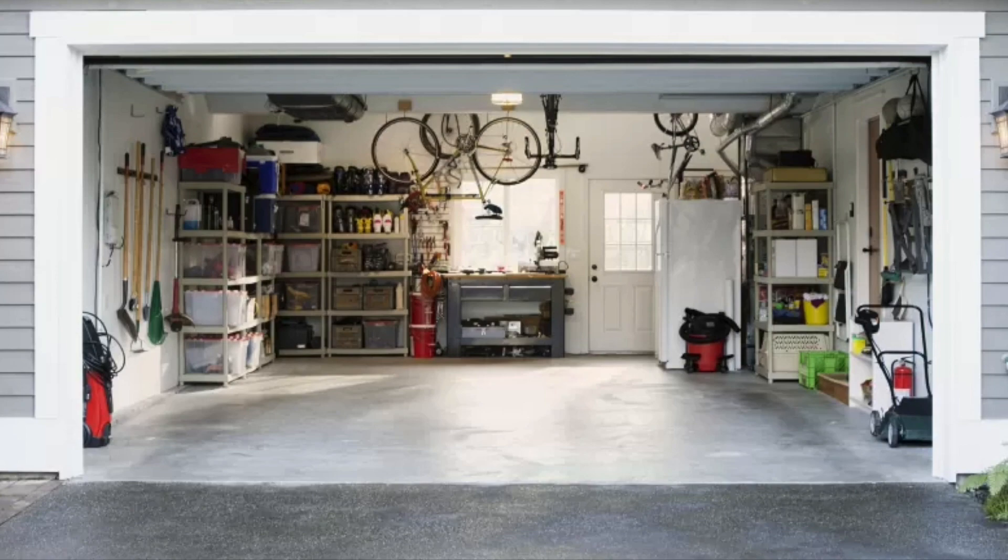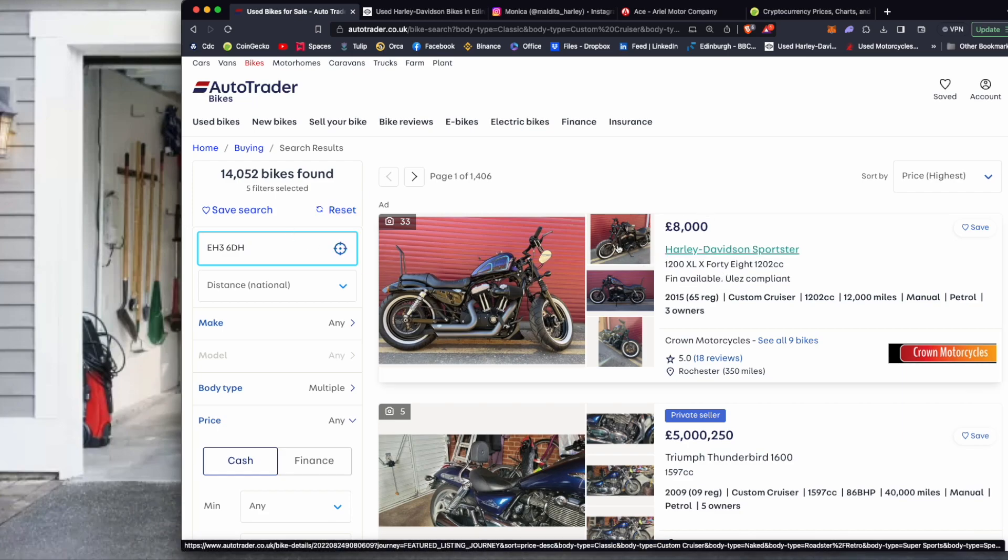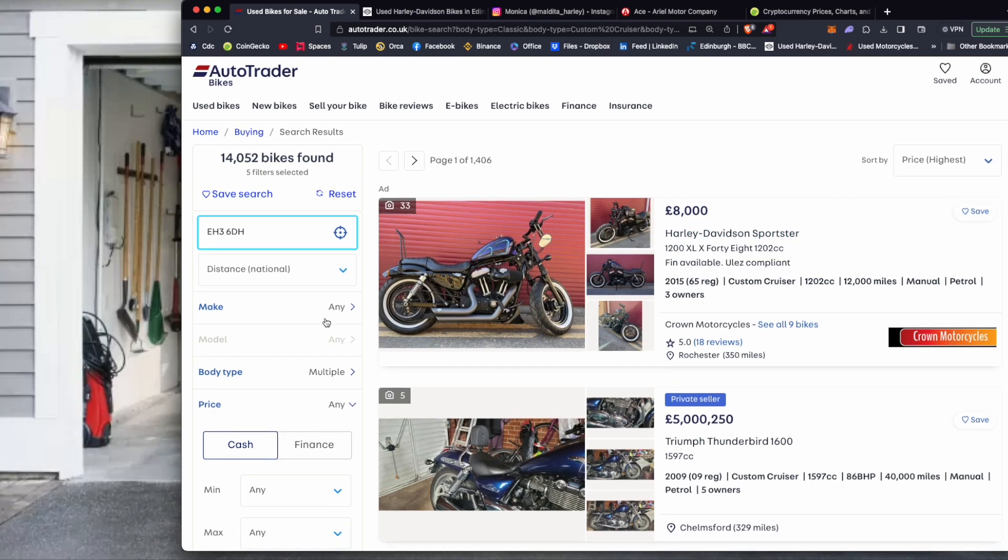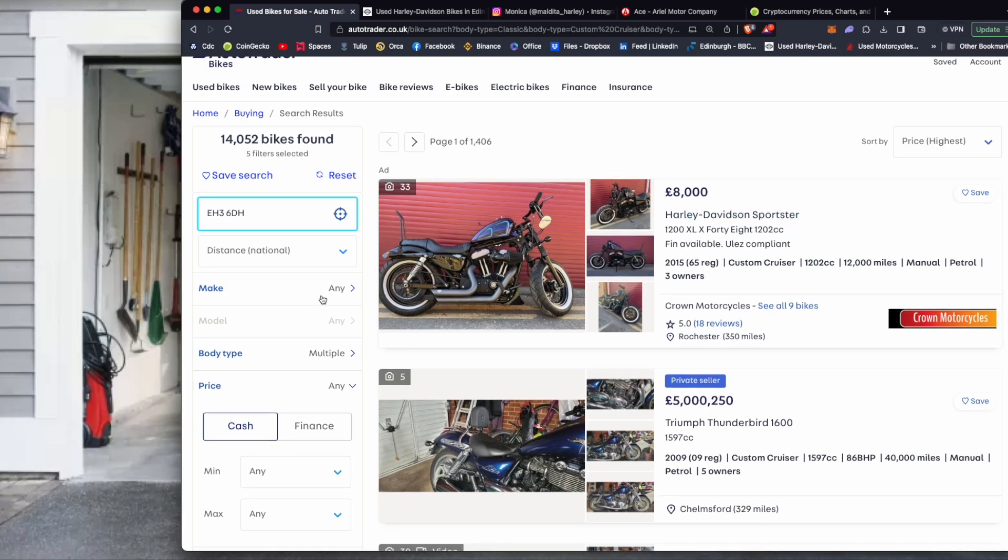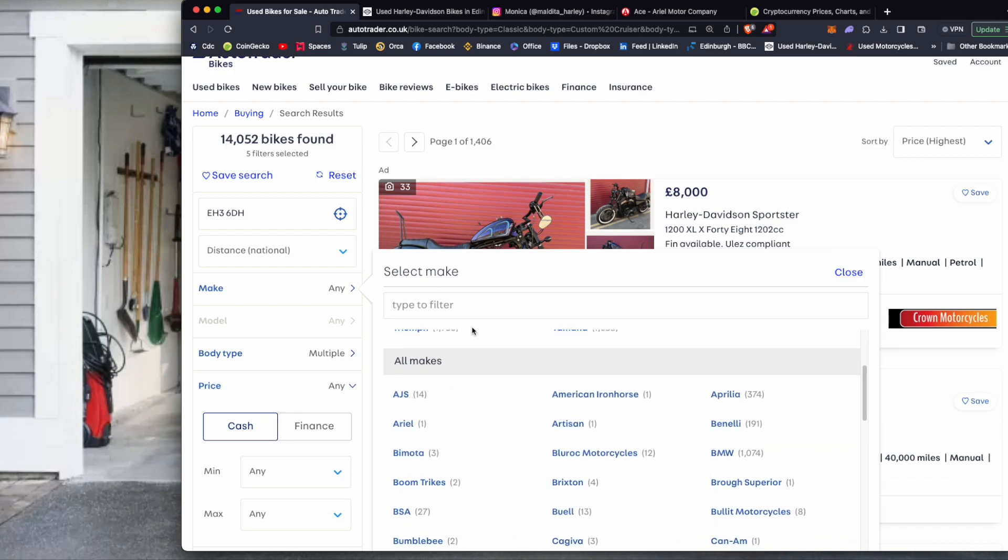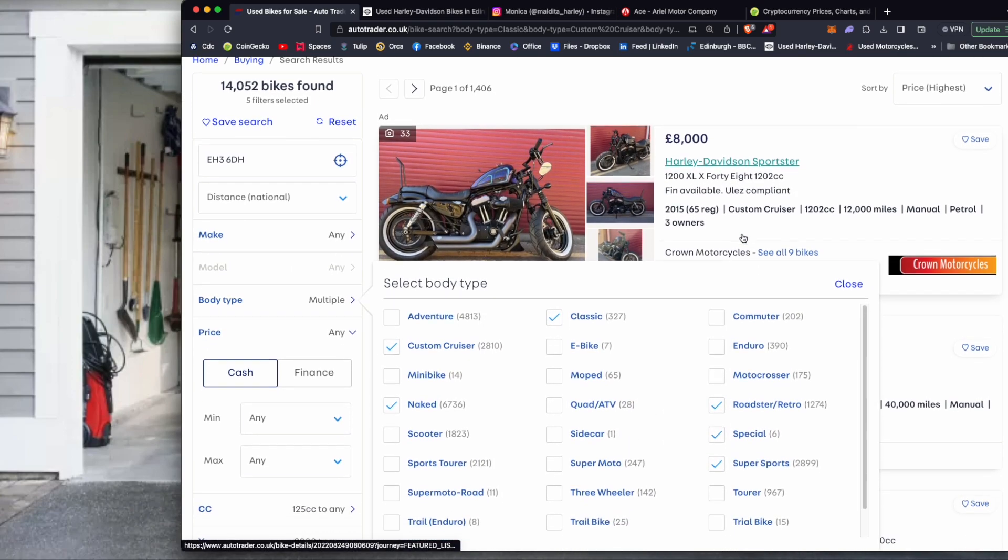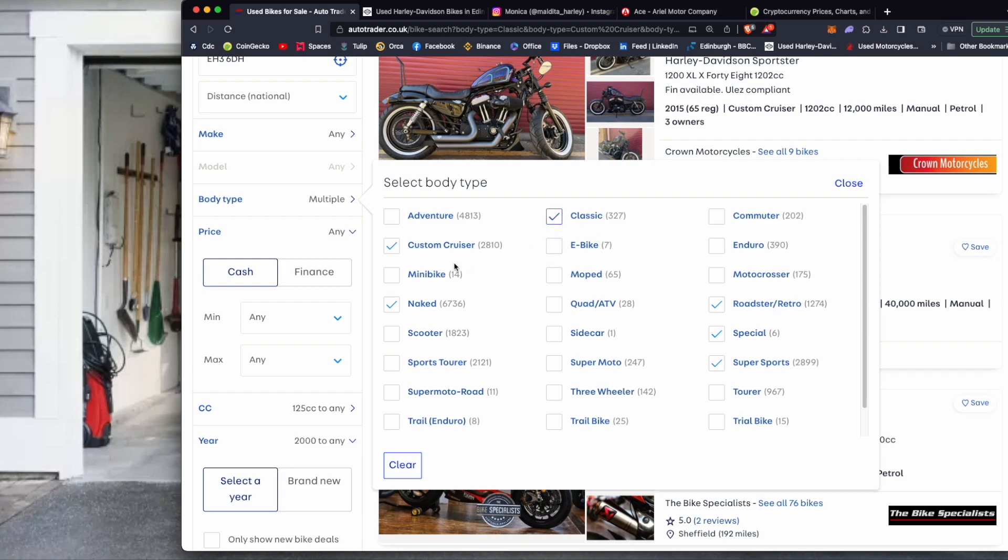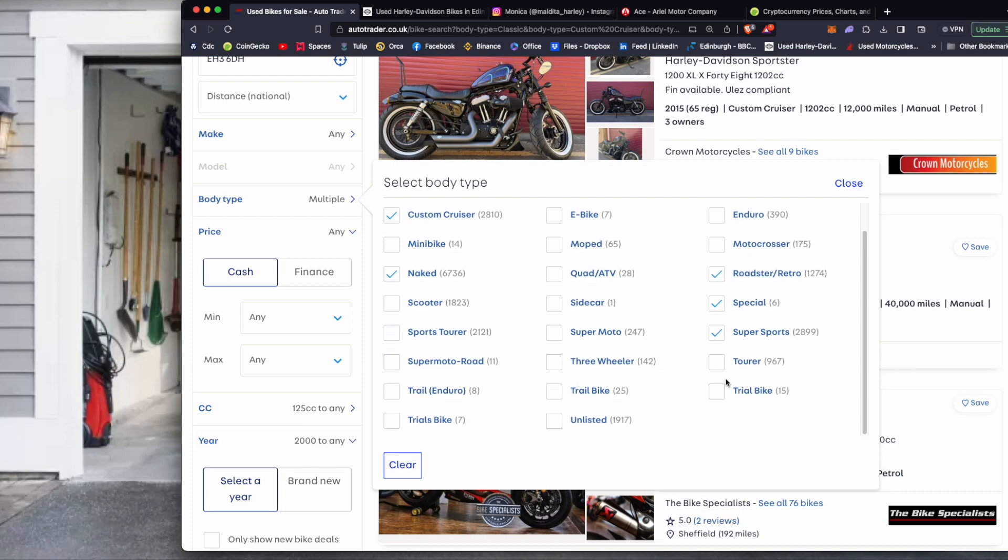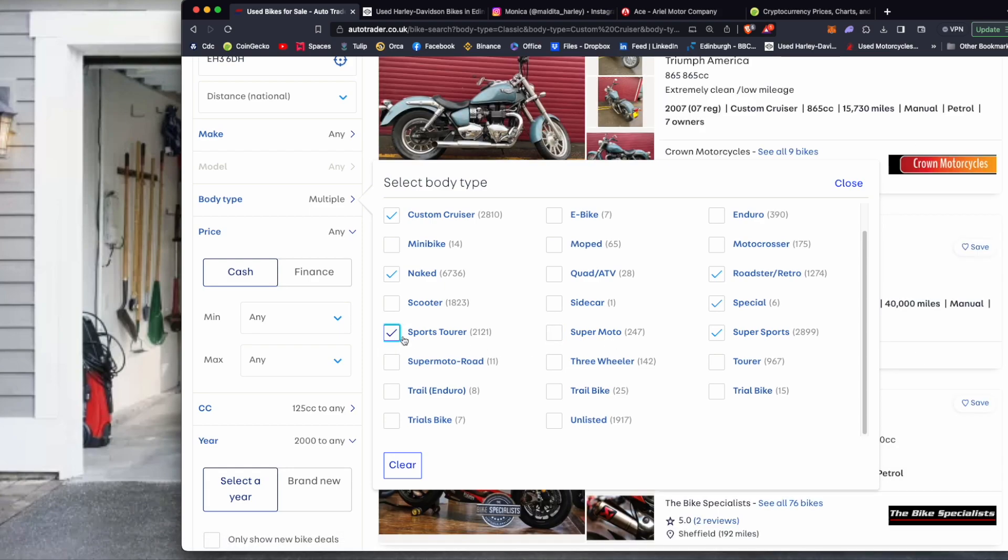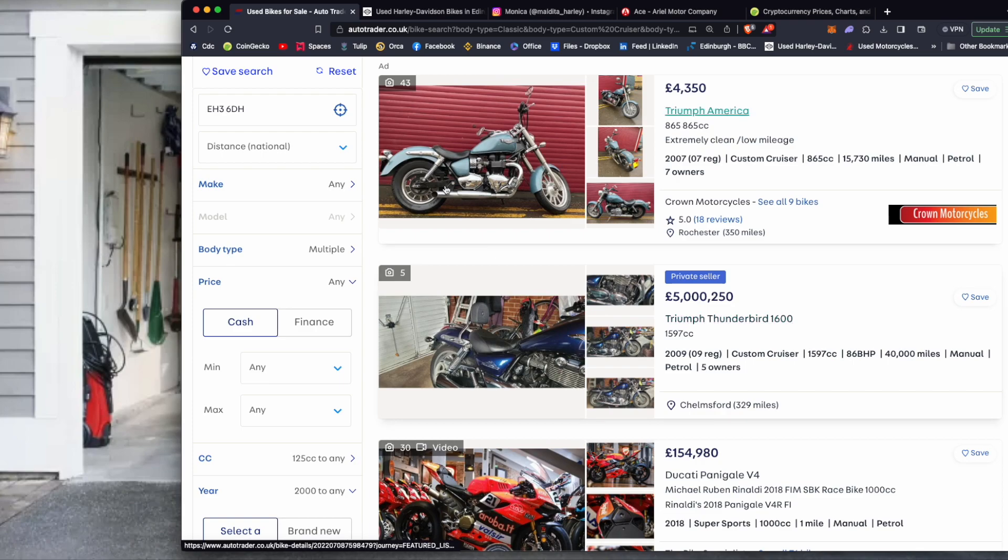I'm going to be using AutoTrader and looking at second-hand bikes and all that kind of stuff, don't need to be first-hand, just get an idea of their prices. For body types I've chosen Classic, Custom Cruiser, Retro, Roadster, Naked, Special, Super Sports. There isn't just one like a sports bike, just normal. Maybe that would be under Roadster. Super Moto, maybe Sports Tour. I'll click on that one as well.